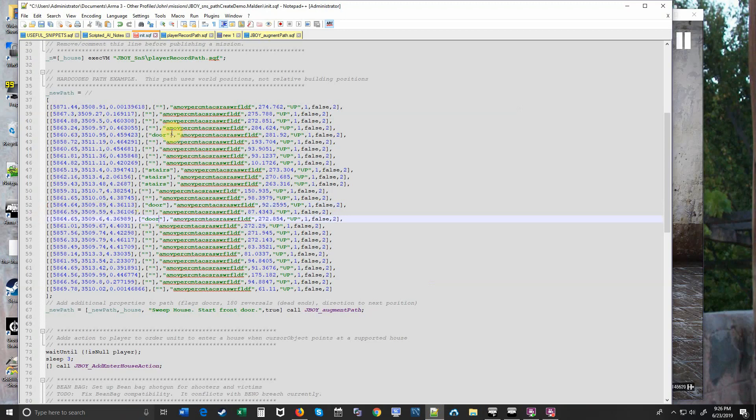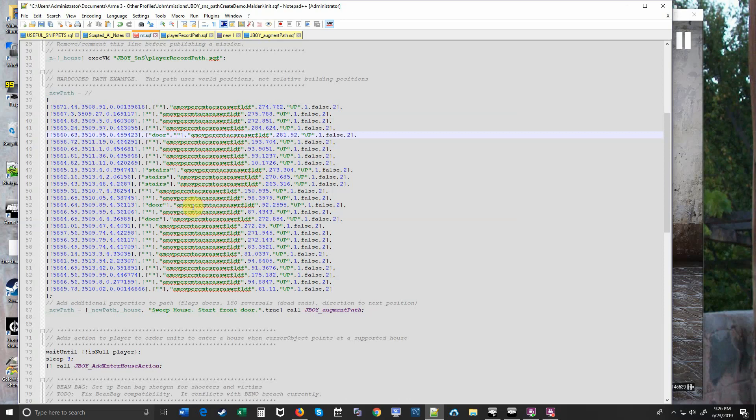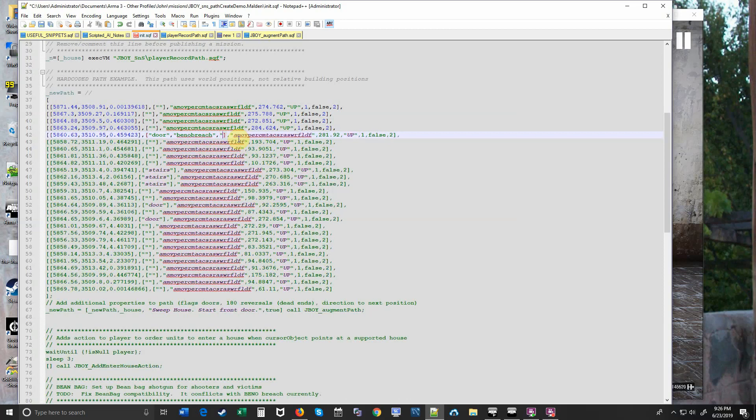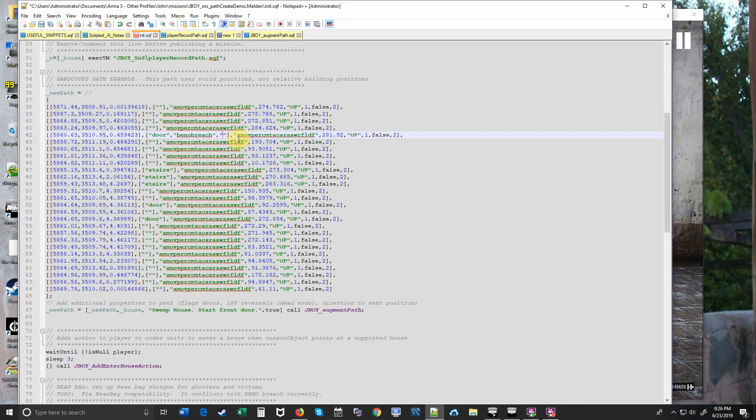And as you've seen in some of the other videos we have some cool special stuff we can do. We can breach a door. So I'm going to do a Bino breach on the door and also toss in a flashbang. That could also be a grenade. I could have put a grenade here.